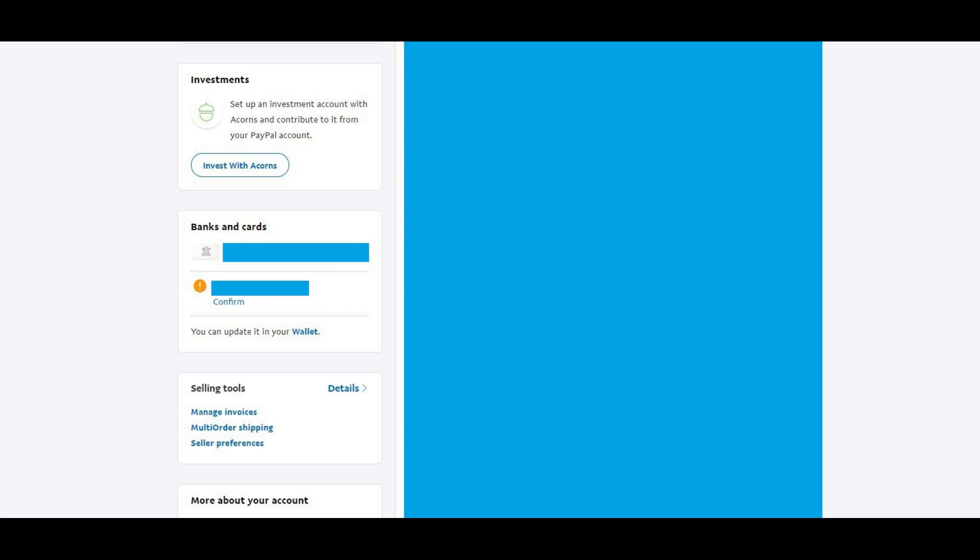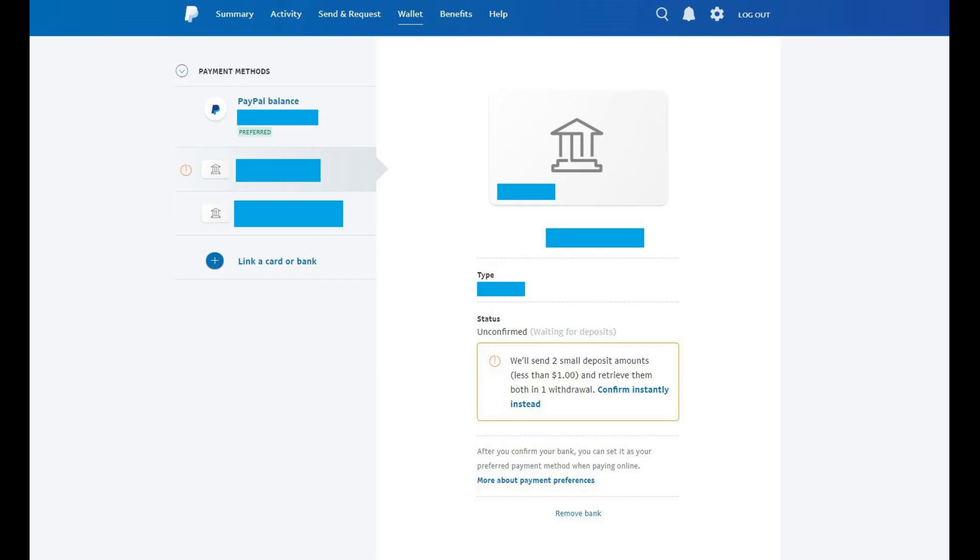Step 8. Navigate back to the PayPal home screen and scroll down to the Banks and Cards section on the left side of the screen. You may have to wait a few minutes, but the bank you added will eventually appear in that section with an orange exclamation point to the left of it and a blue Confirm link below it. Click the blue Confirm link beneath the bank you added. The Payment Methods screen appears again.